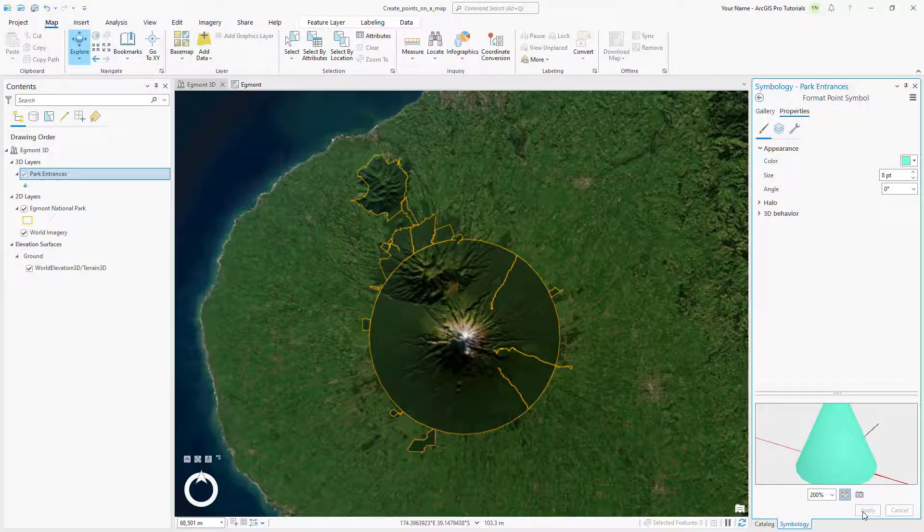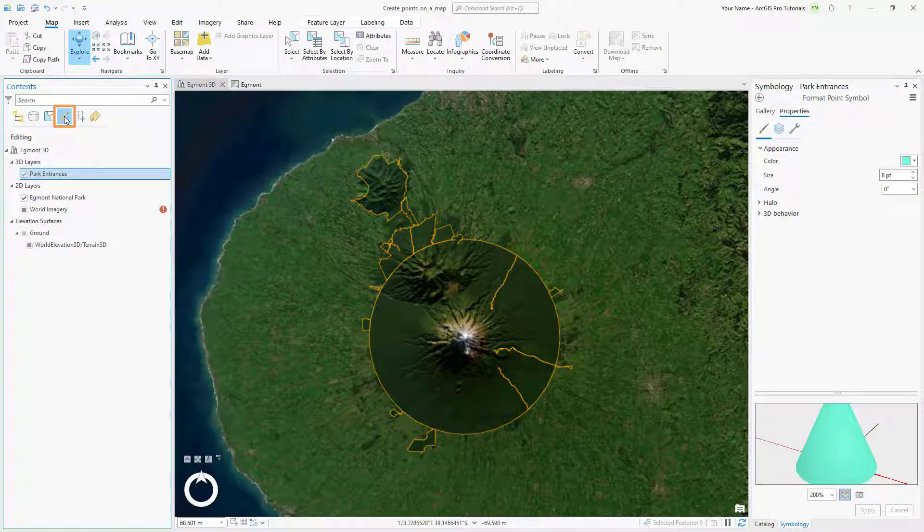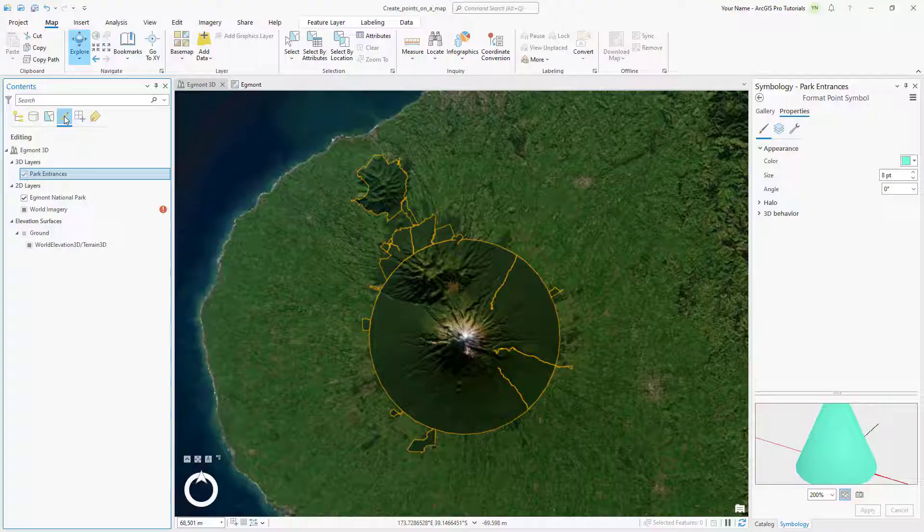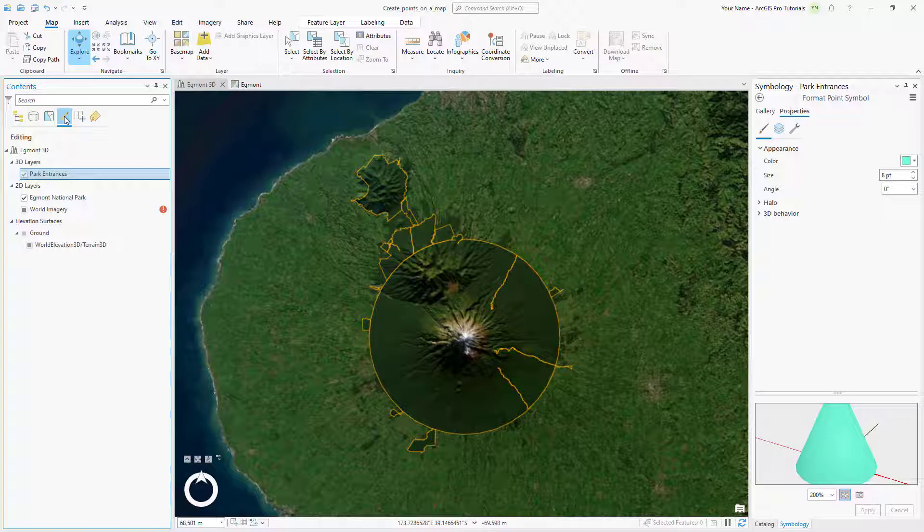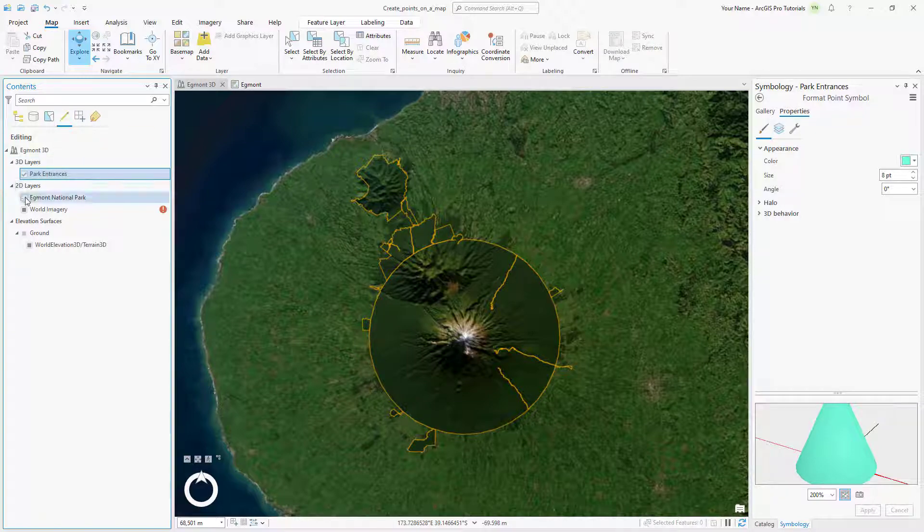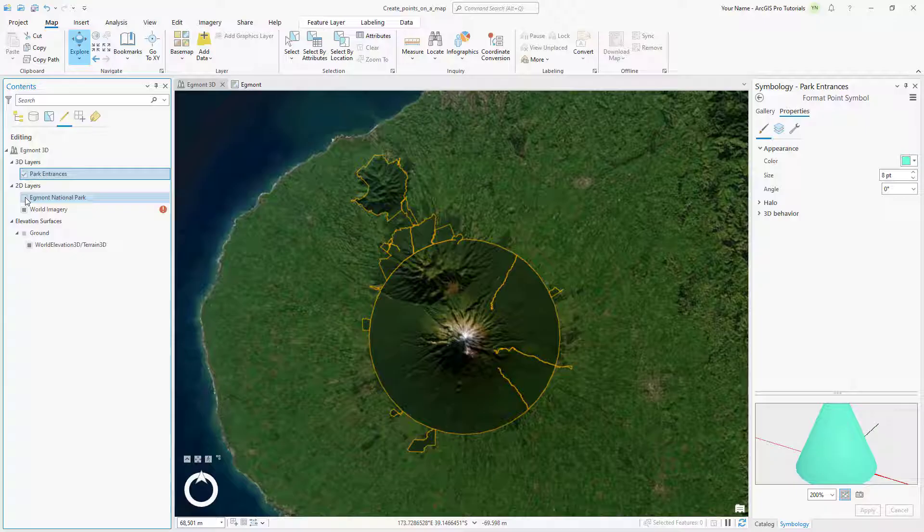At the top of the Contents pane, click the List by Editing tab. An exclamation point next to a layer means that type of layer is ineditable. Under 2D Layers, uncheck the Egmont National Park checkbox. Now this layer can't be edited until the box is checked again. This will prevent us from accidentally editing the wrong layer when creating our features.